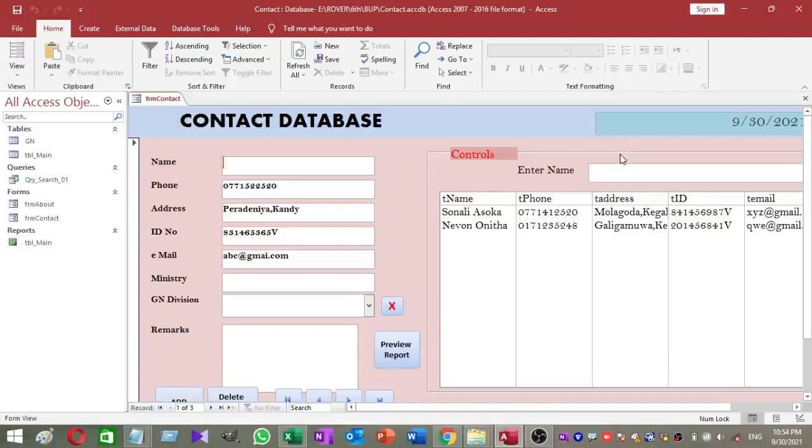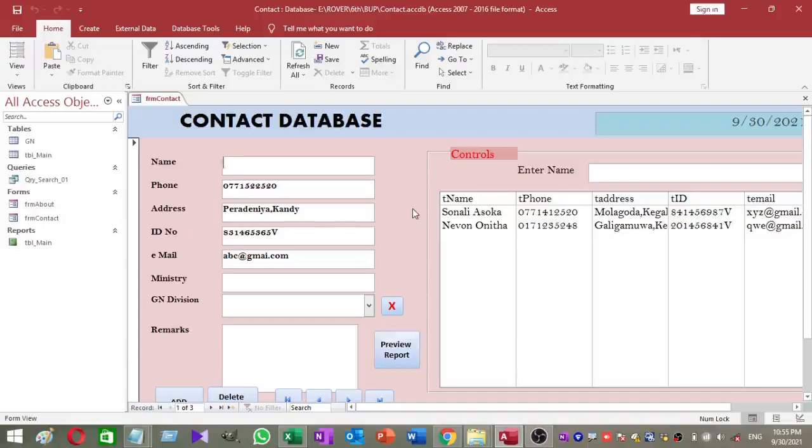Welcome to Rover YouTube channel. Today I am going to show you how to create an automated backup process for your Microsoft Access database. Let's go to the video.